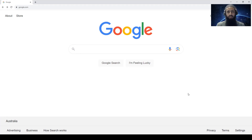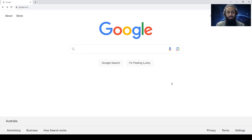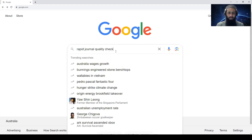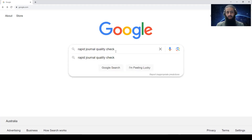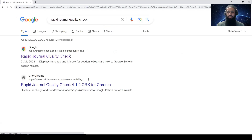Let's see how you can quickly identify the quality of journals. There is a Google Chrome extension that has been designed for this. You can add it to Google Chrome and use it in a very quick manner. If you write in Google search 'rapid journal quality check' and search for the extension, you'll see it — click on that link.